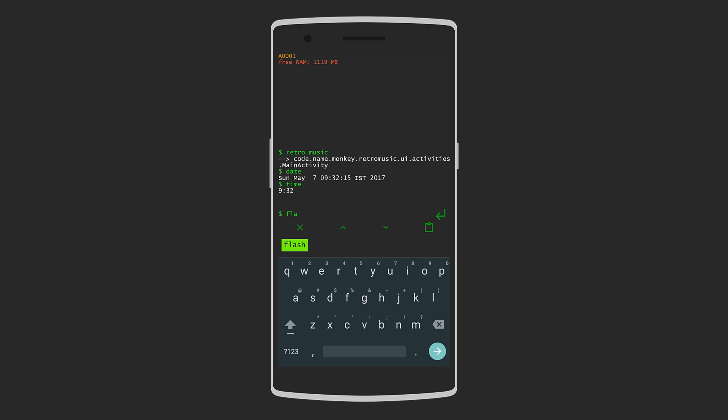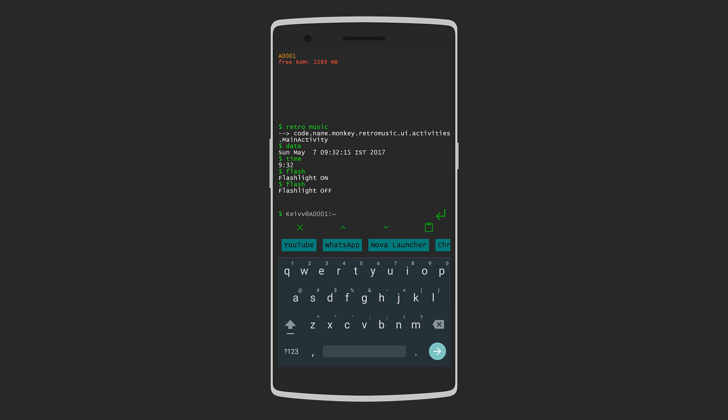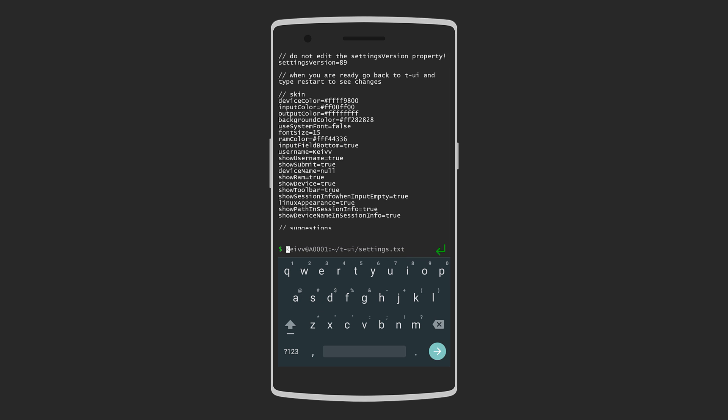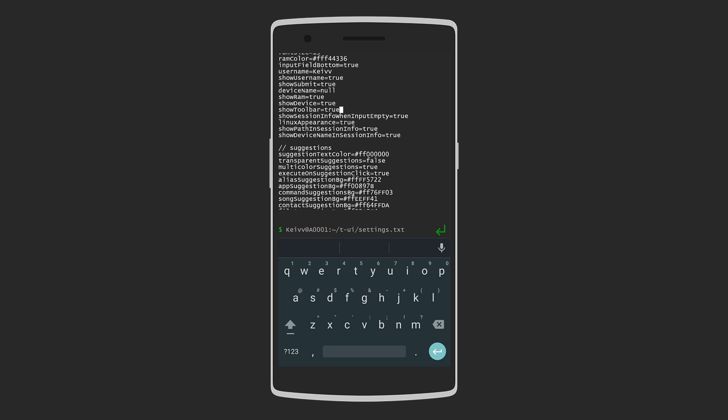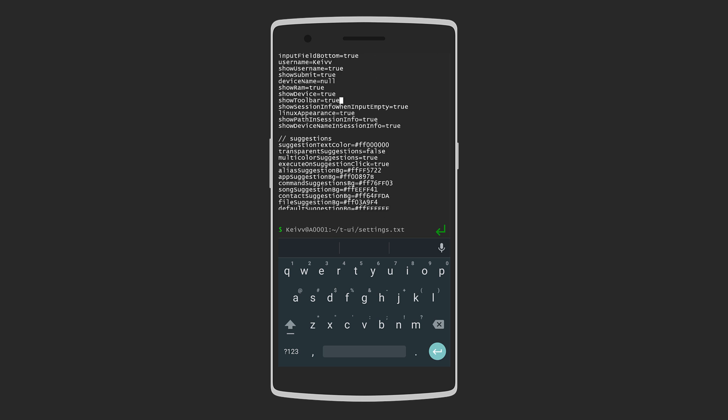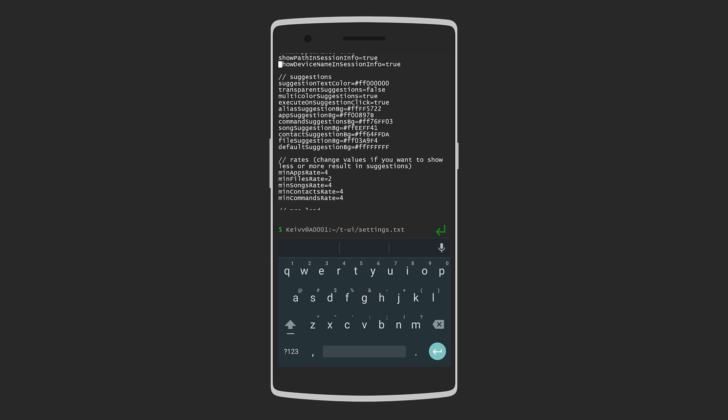You can also toggle different things like flashlight, mobile data, Wi-Fi, and airplane mode by simply typing them. You can also change certain launcher settings such as background color, text color, username, and other information to be displayed. Overall, it's one of the most unique launchers I've come across and I bet it'll stop people from messing with your phone.